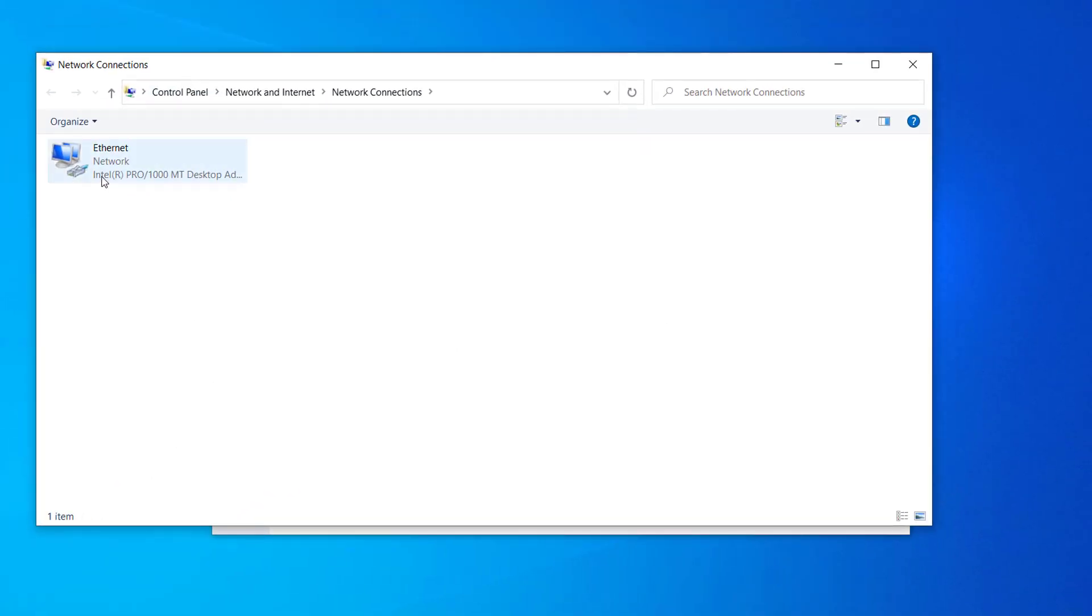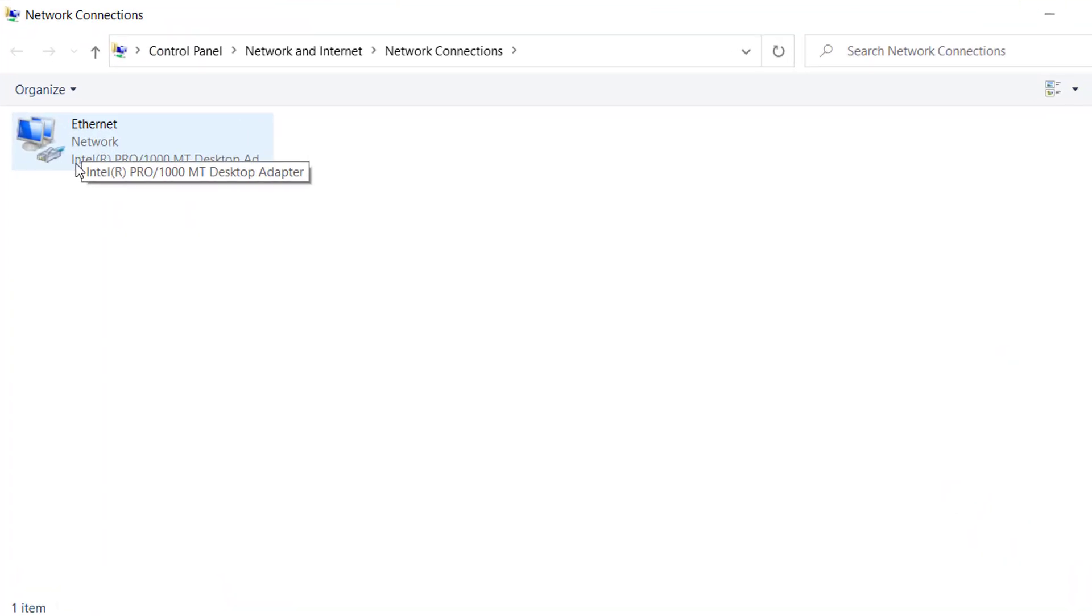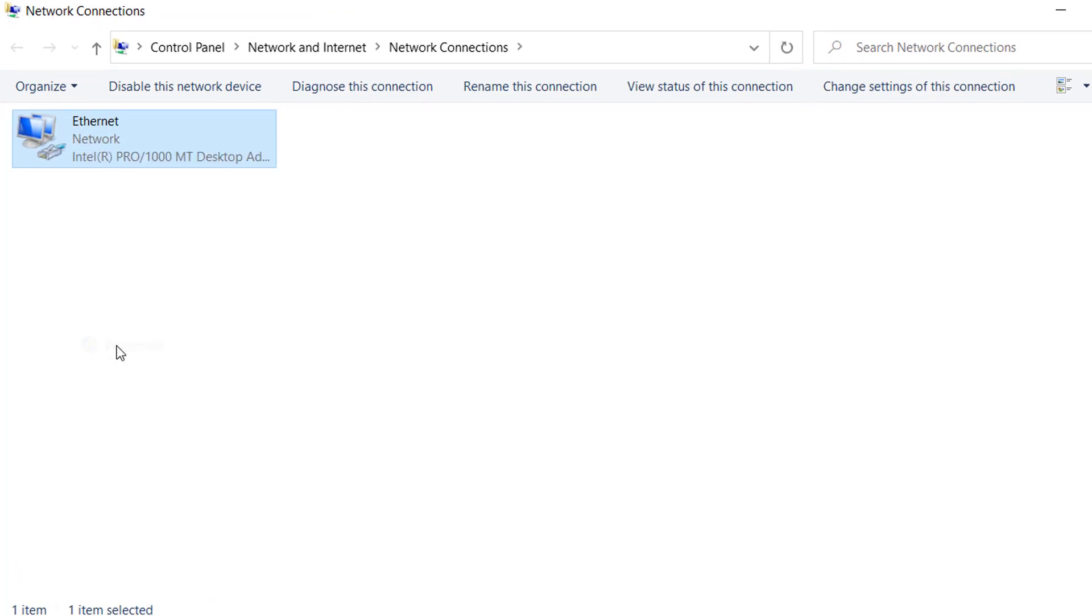On your network connection, it can be ethernet or Wi-Fi. Whichever network you are using, right click on that and click on properties.